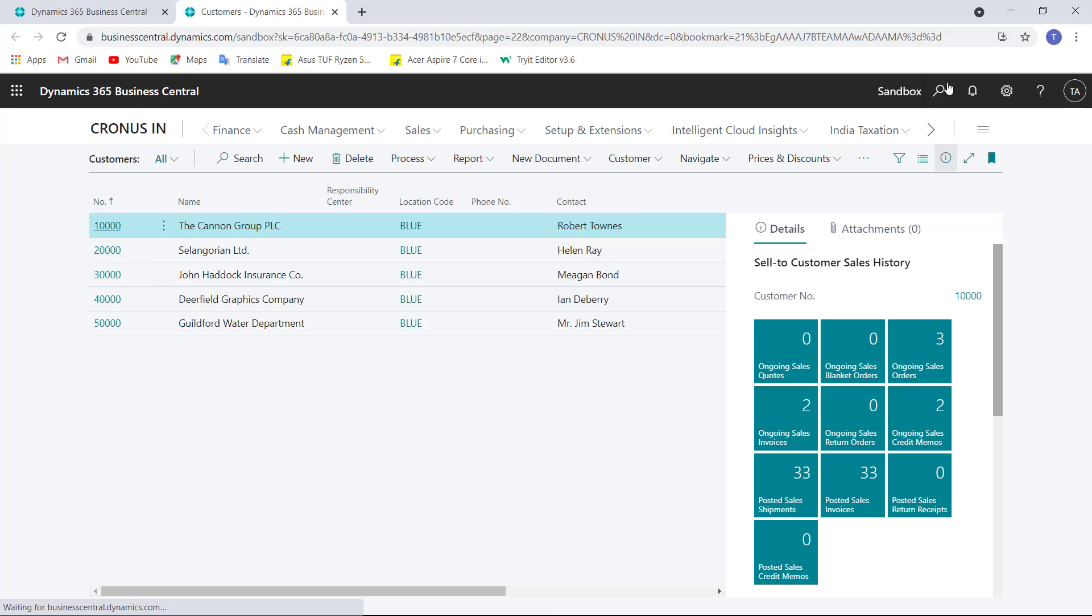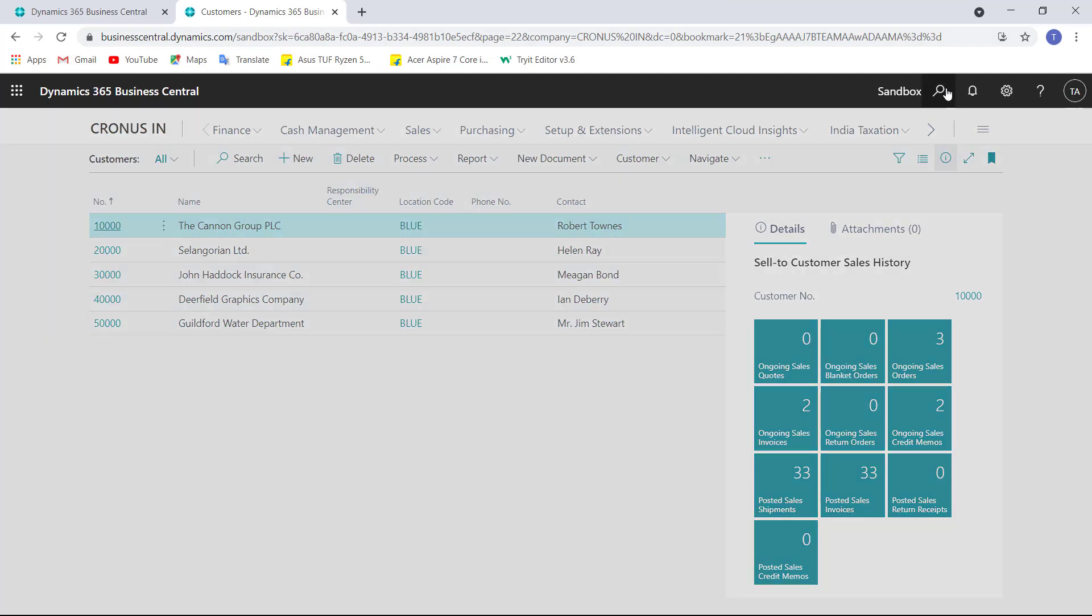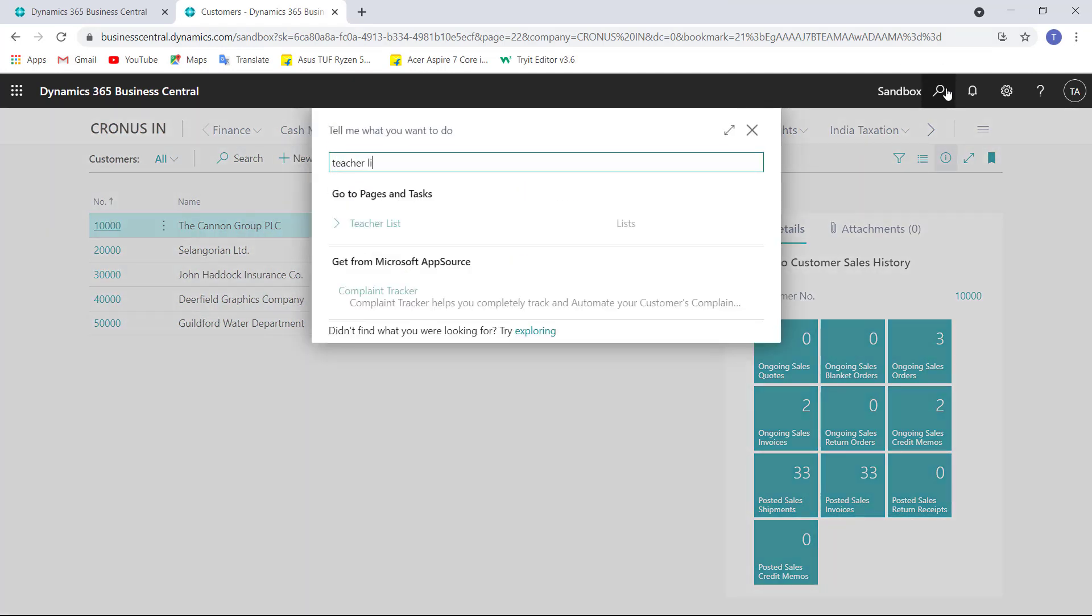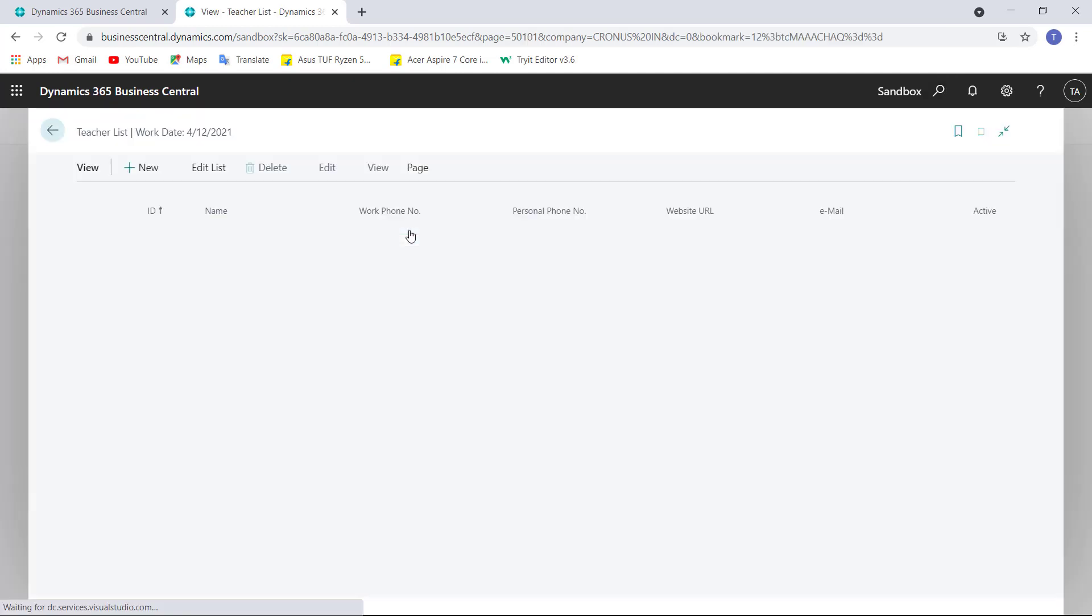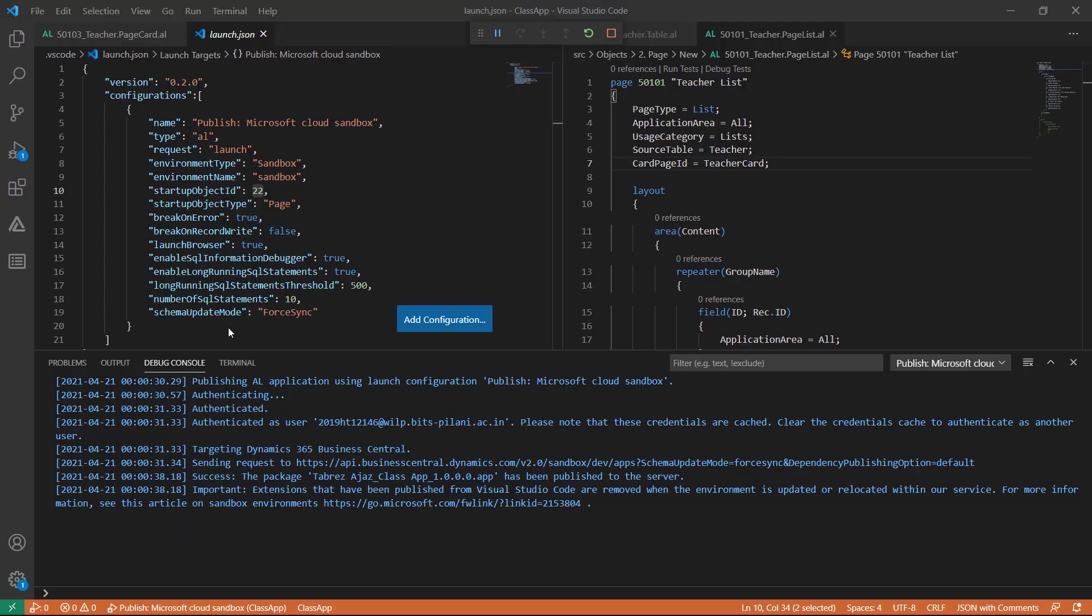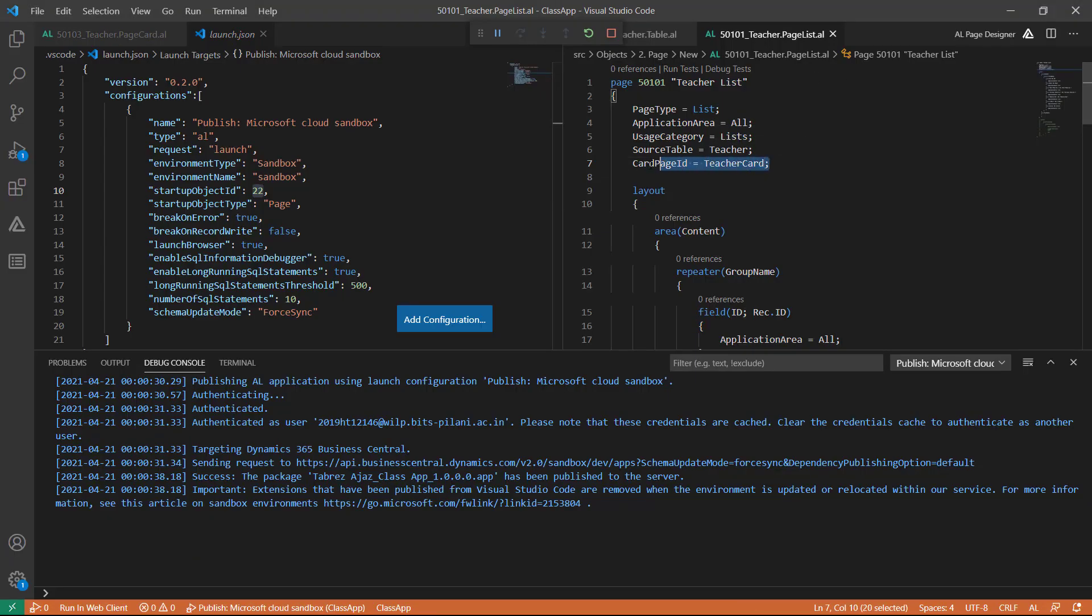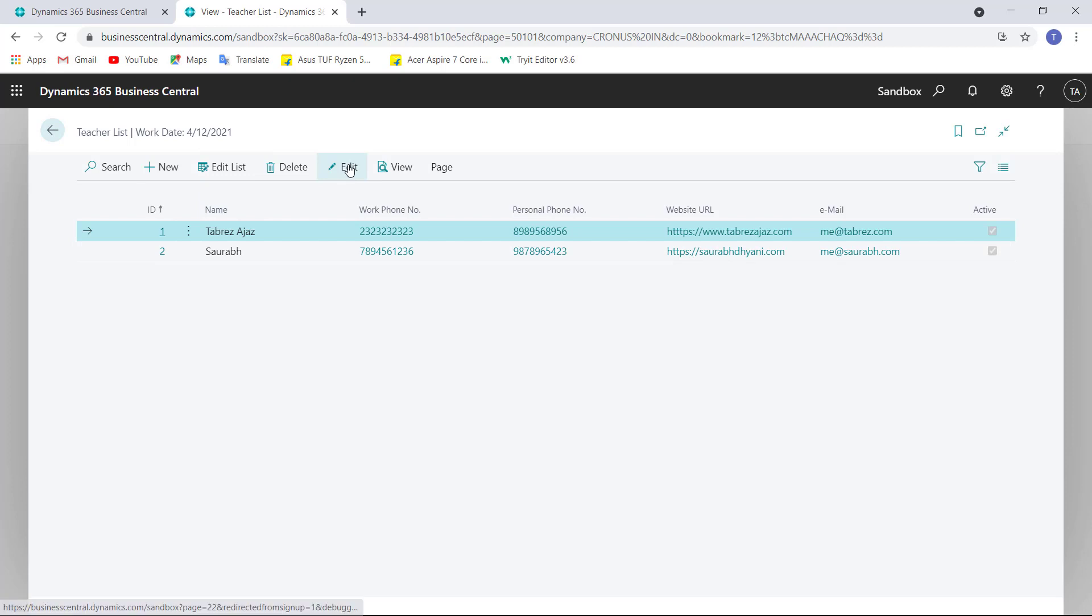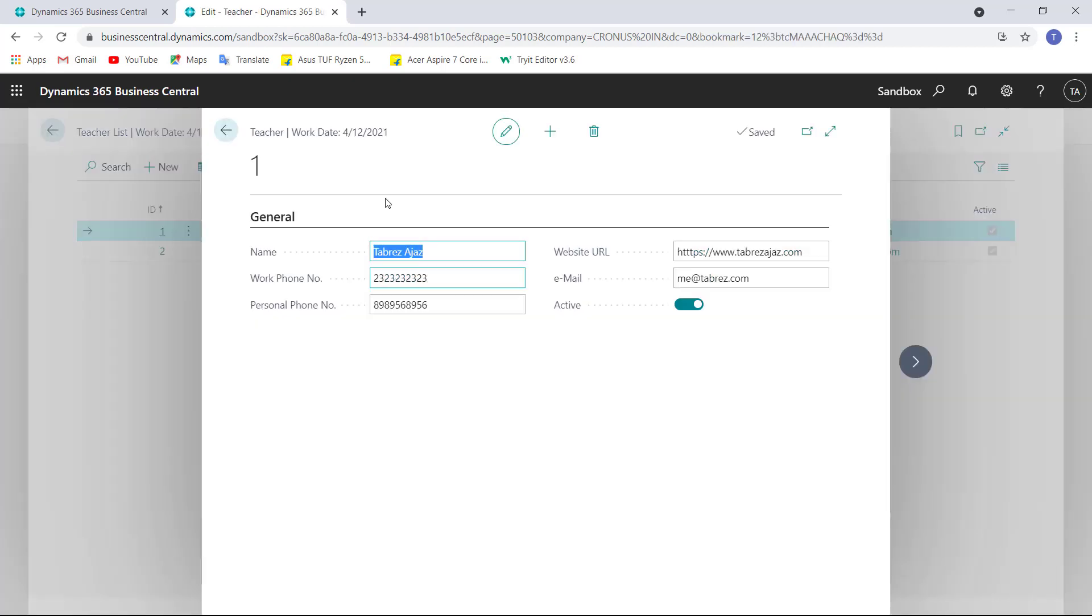Now from here I can search teacher list. As I attached cart page to this list by setting property CardPageID equal to my cart page, if I click on this edit button, this will open a cart page for us.